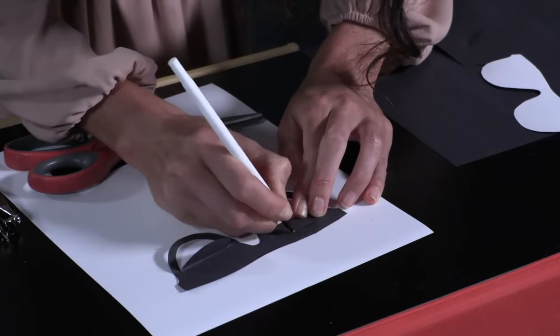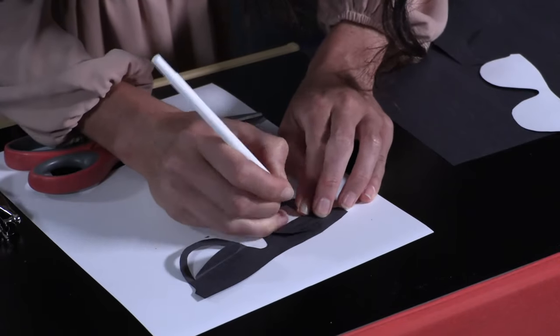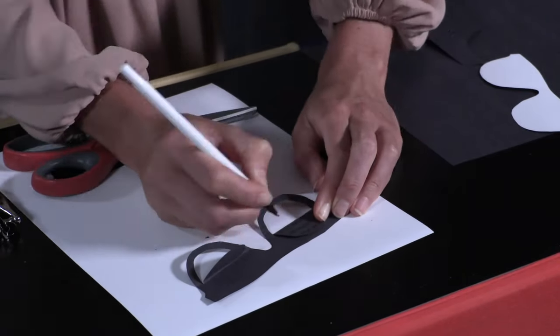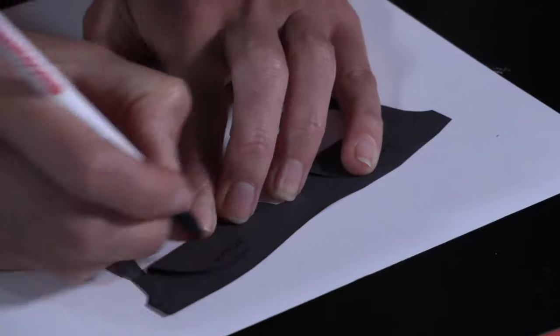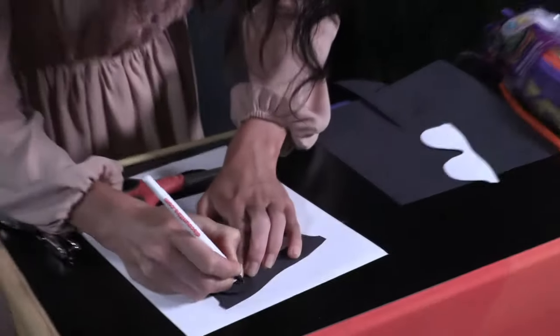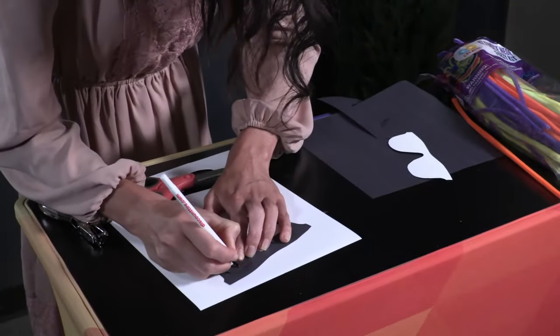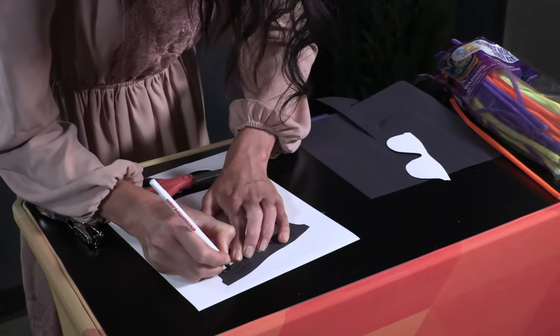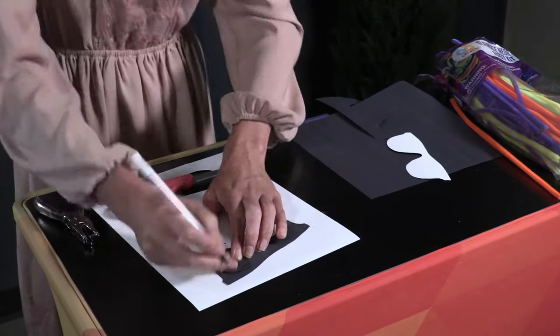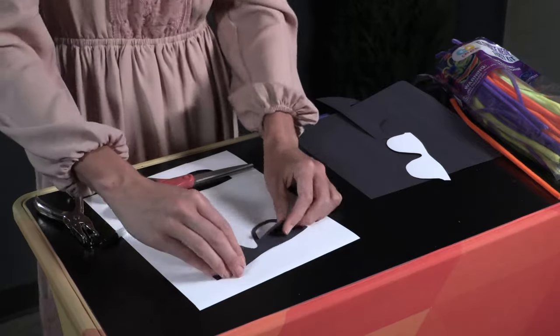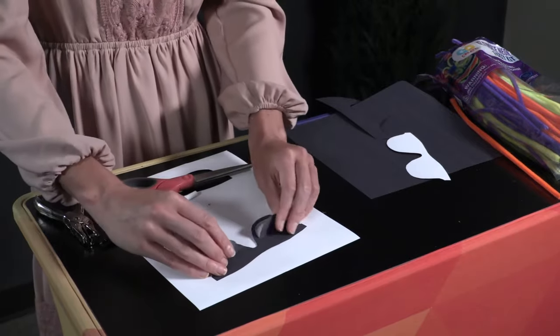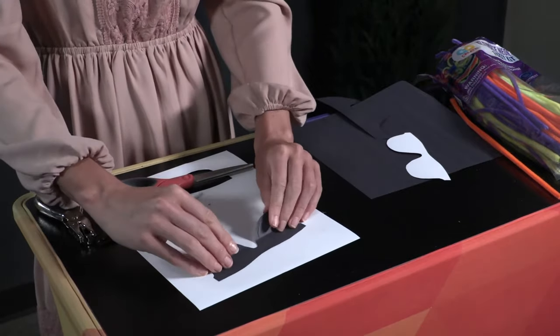On the folded up parts, have kids write let your requests be known to God on one lens and Mark 10:46-52 on the other lens. When the flaps are folded down, the writing should not appear.